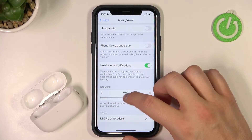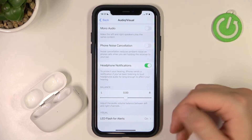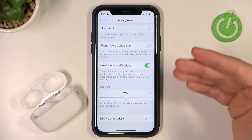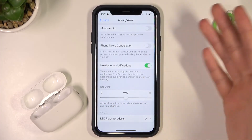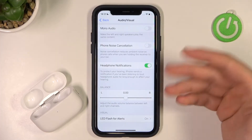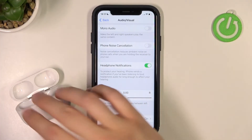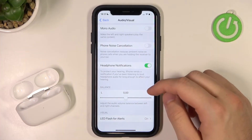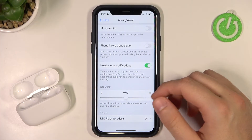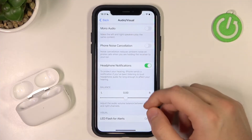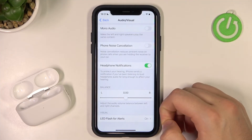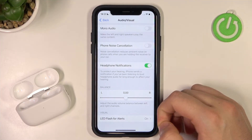I recommend you test it in real-time — play some music in the background with Spotify, YouTube Music, or whatever streaming service you have on your phone.